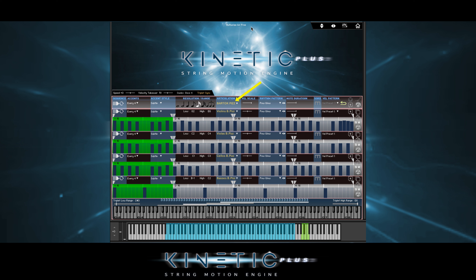But what's really cool is we can choose any articulation or section and put it into any timeline. For example, let's say we want to have the cellos and basses play pizzicato while violins remain playing spiccato.